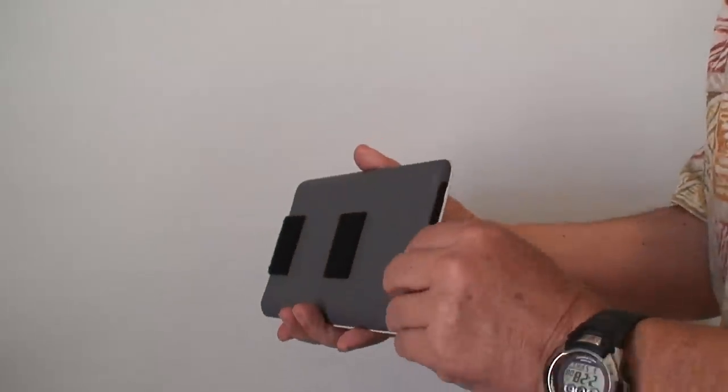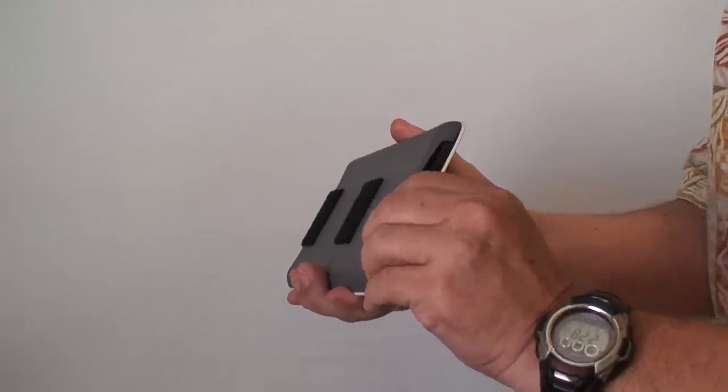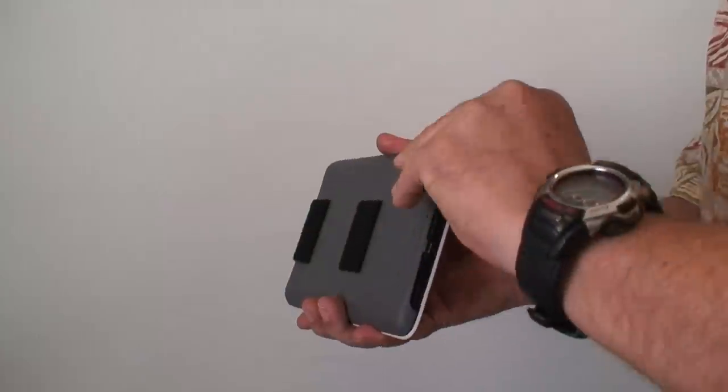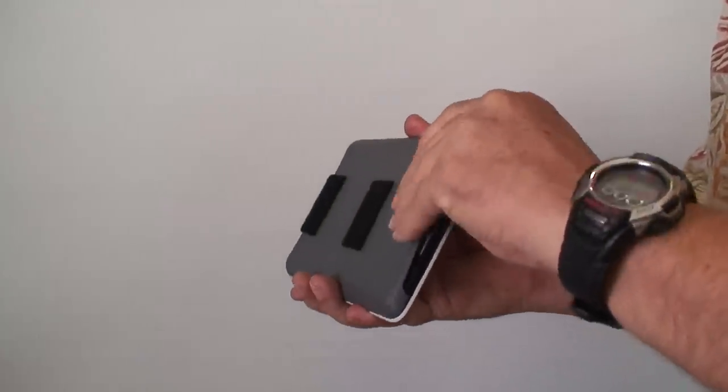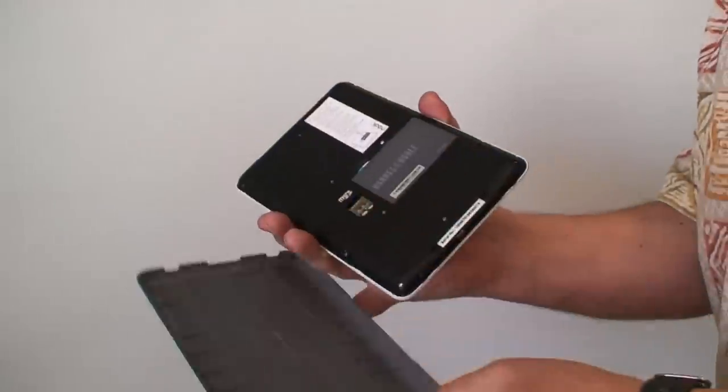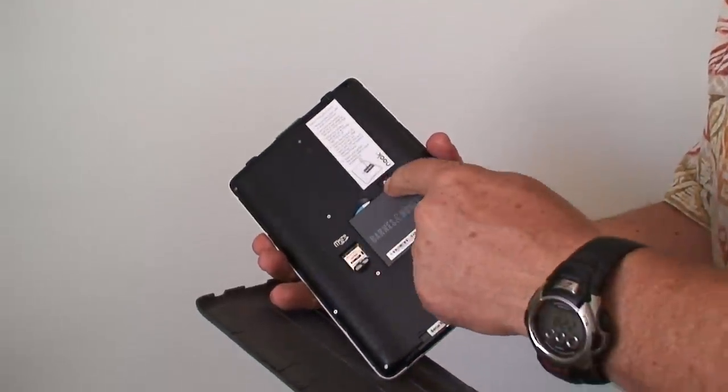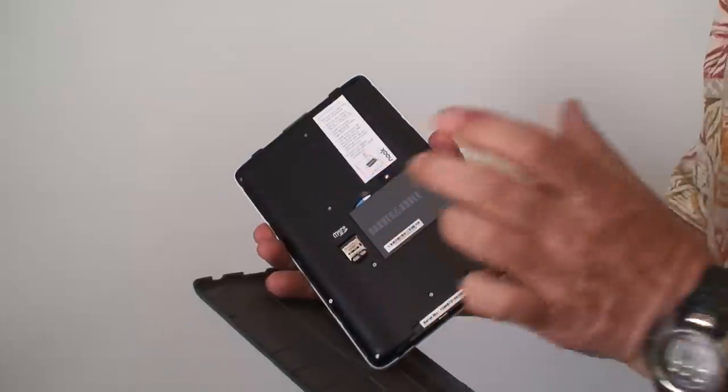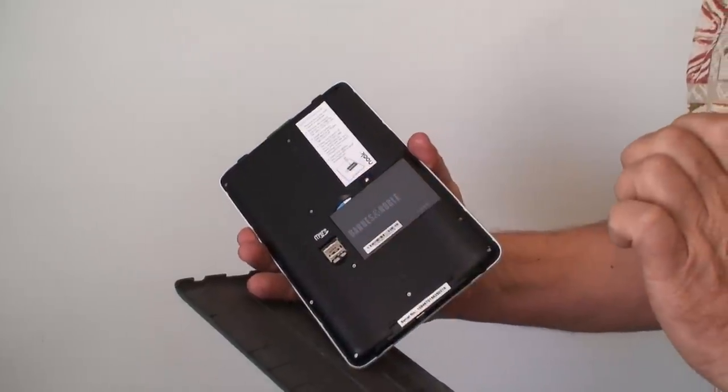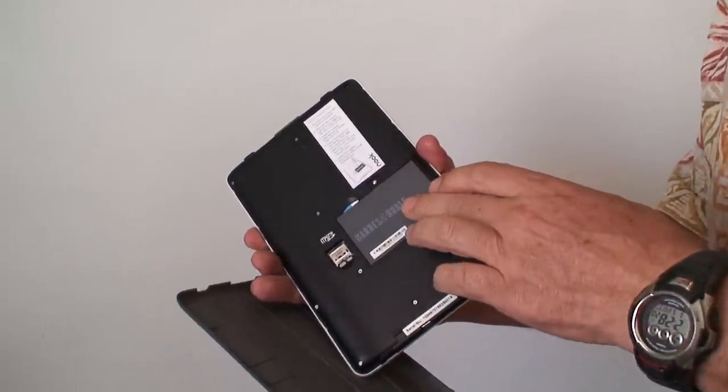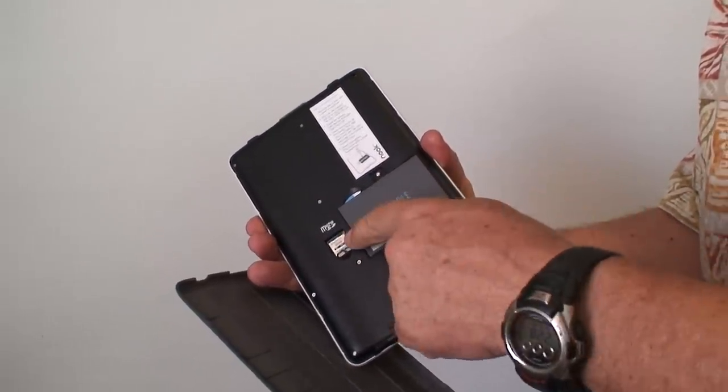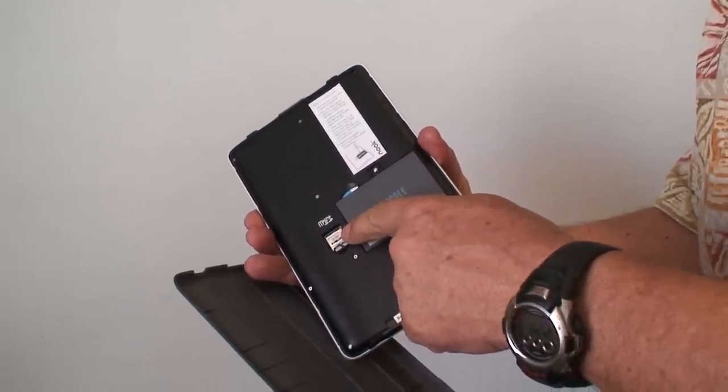In the back you can pop off the cover, and it has a removable battery. Remove that screw, the battery comes out, and it can be replaced. That's a good thing, I like that, especially on a boat. There's also a small SD card reader for more storage.